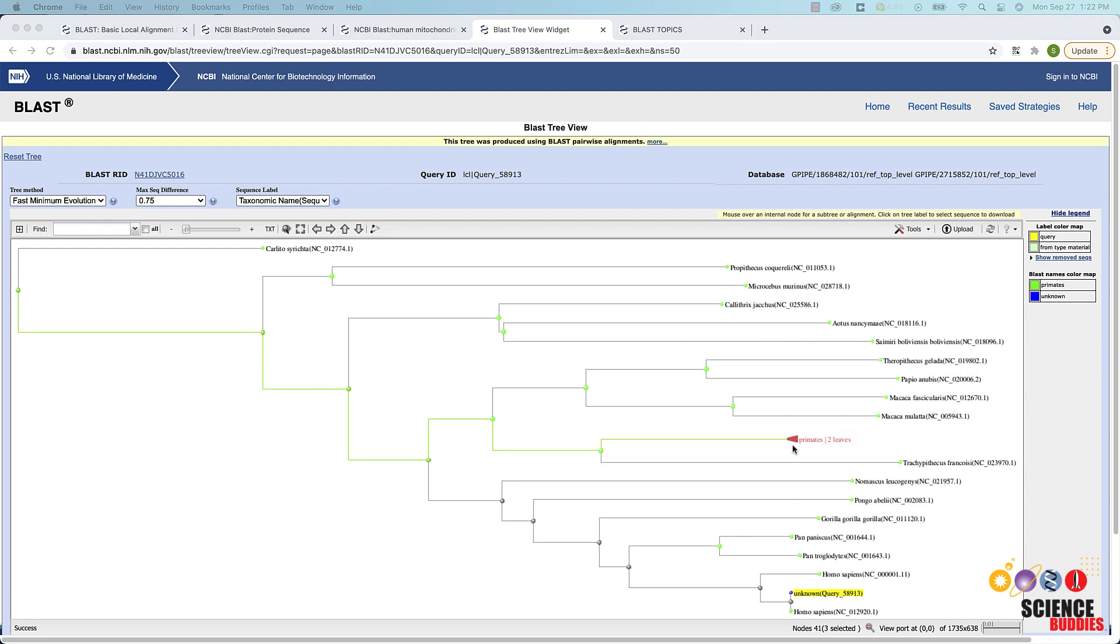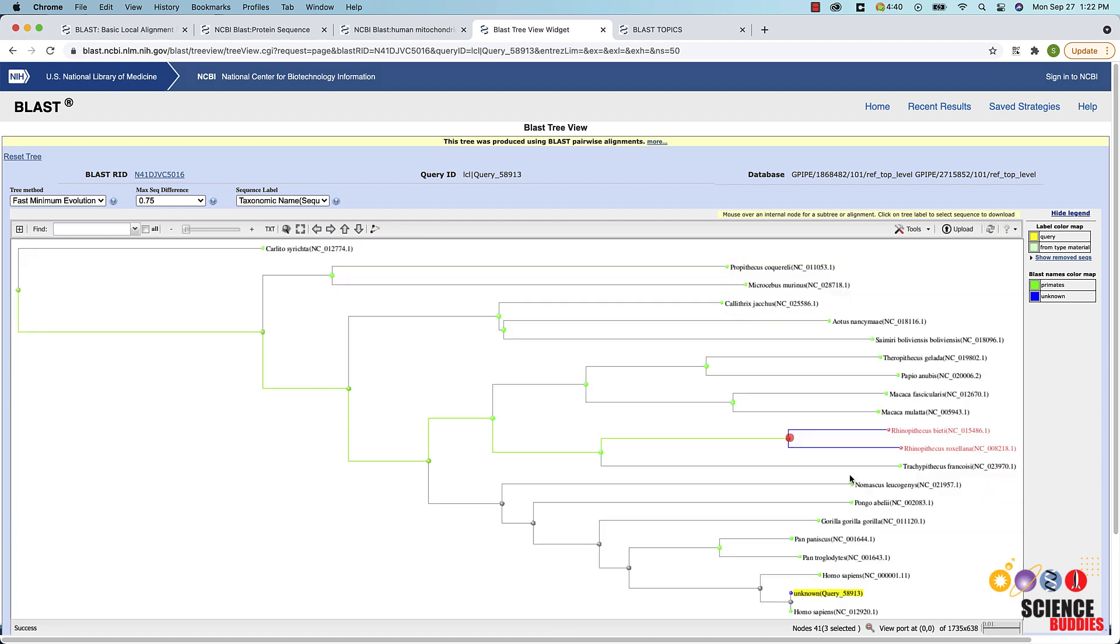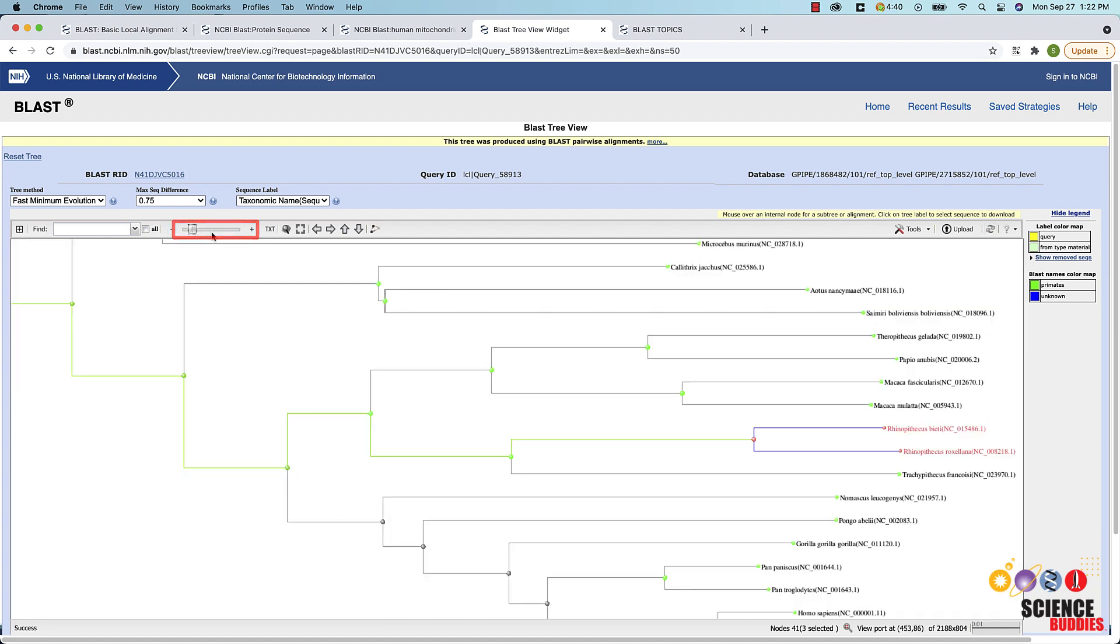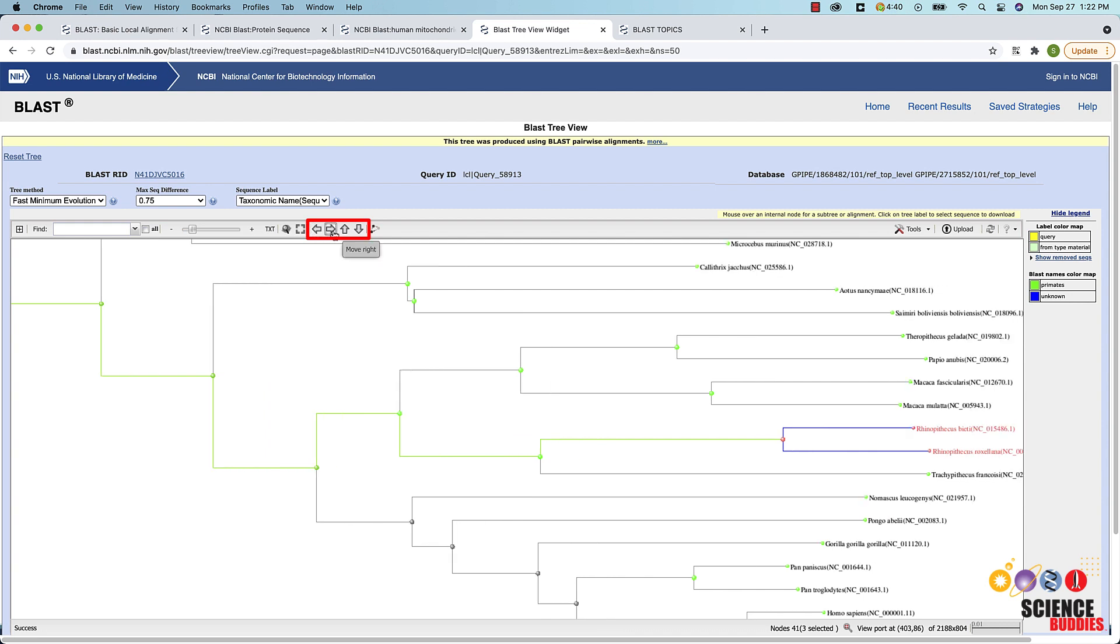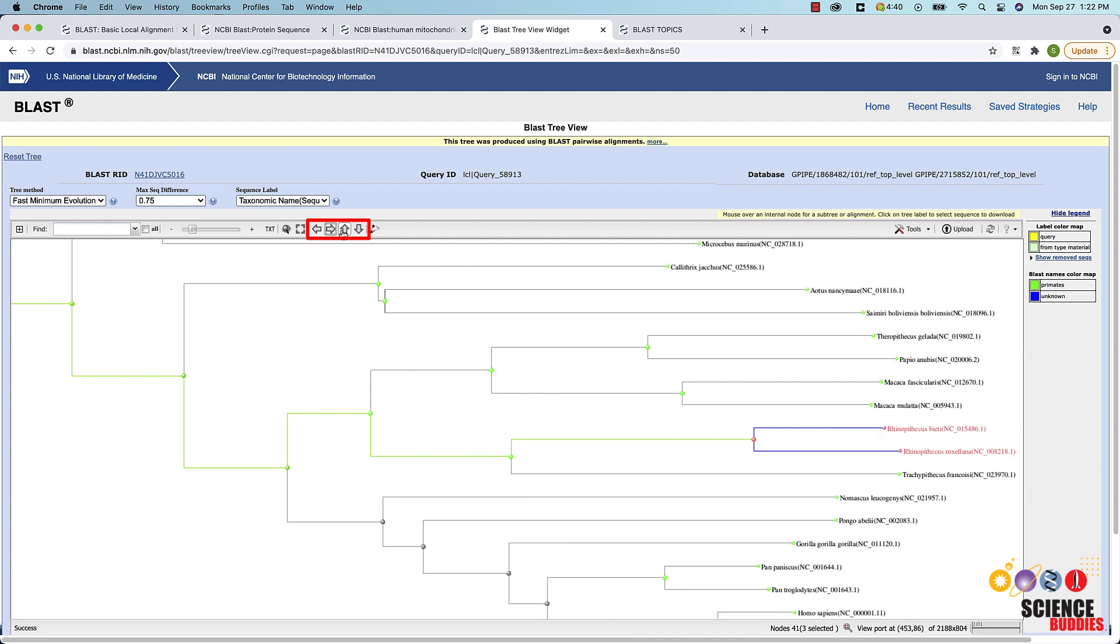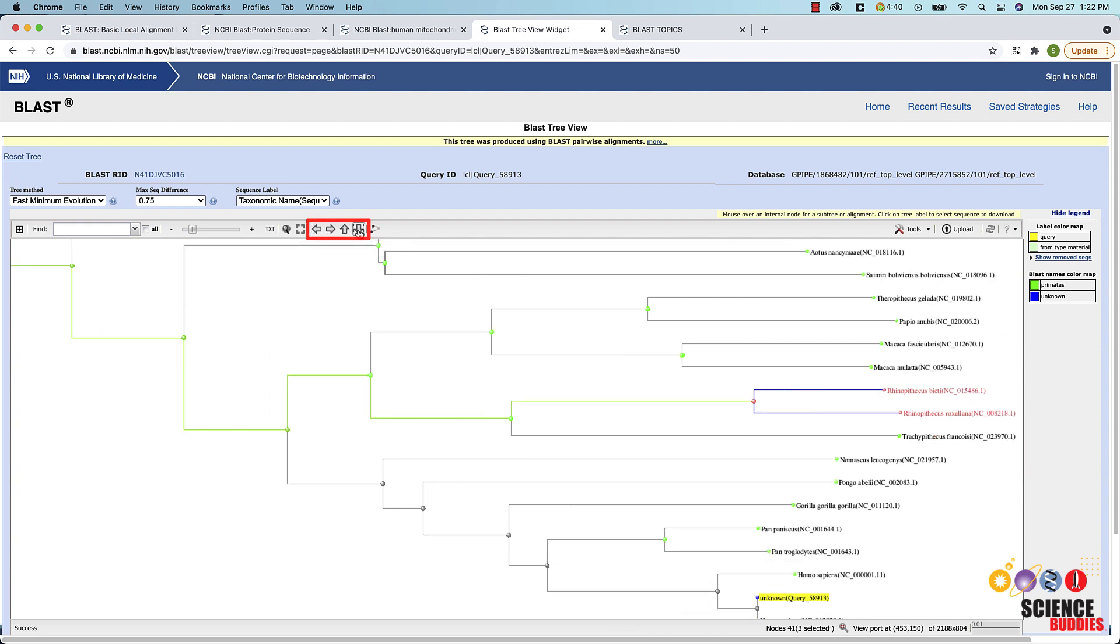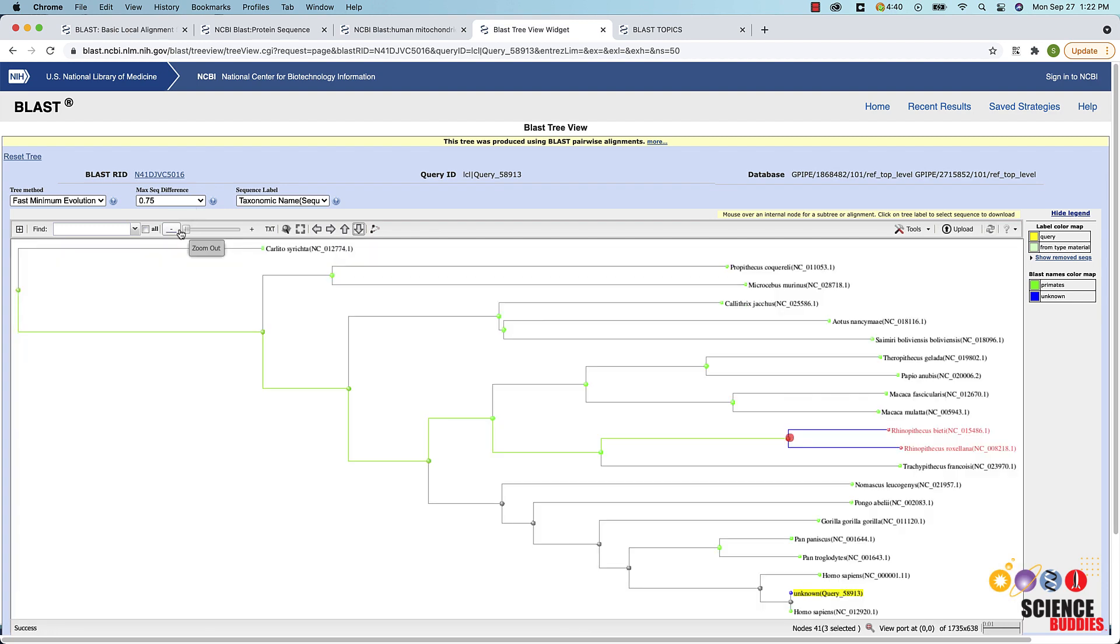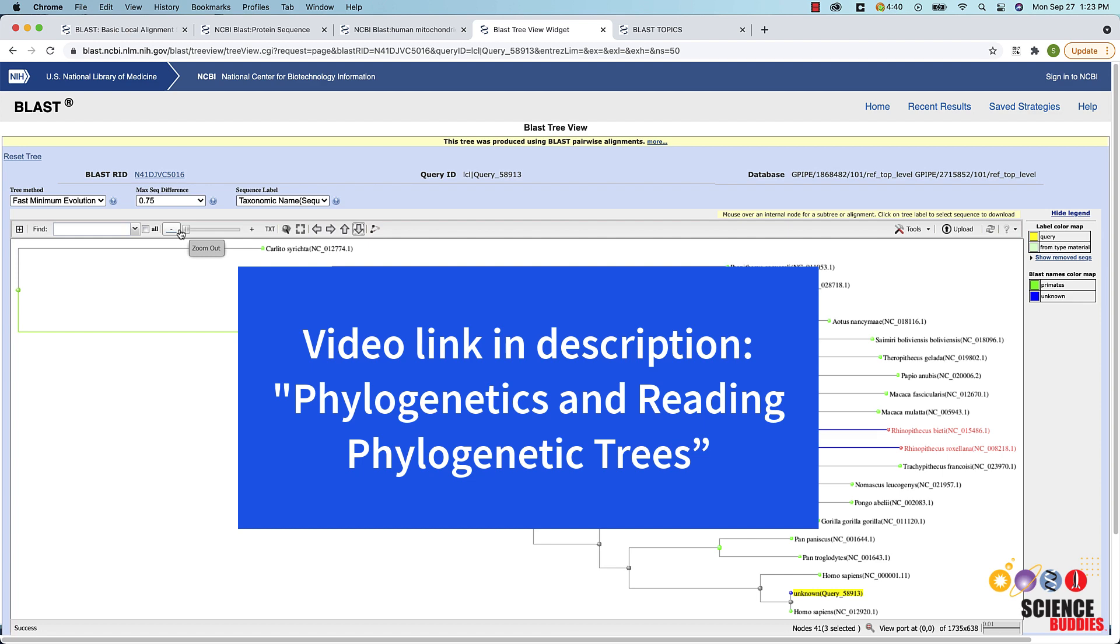You can expand or collapse a branch or section of the tree by hovering over the tip of the triangle and then clicking on expand or collapse. A slider at the top allows you to zoom in and out of the tree. Use the arrows to pan left, right or up and down. If you need information on how to read a phylogenetic tree, you can watch the video Phylogenetics and reading phylogenetic trees linked in the description.